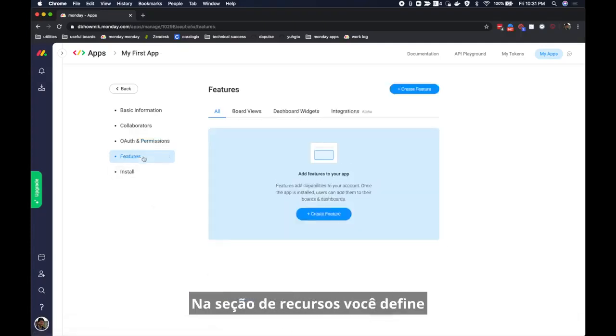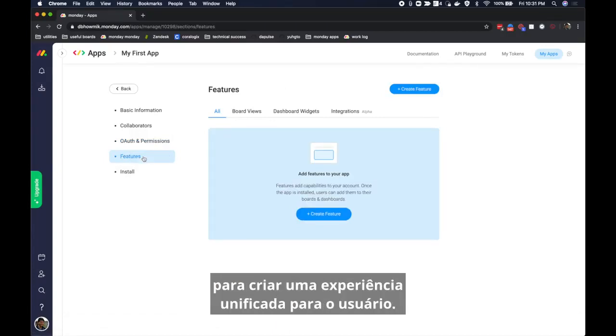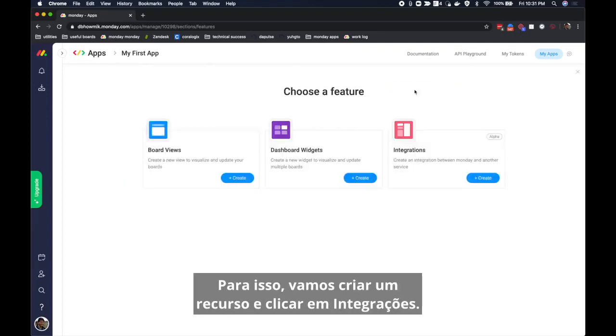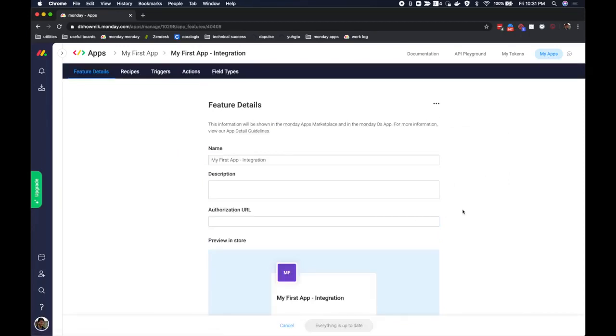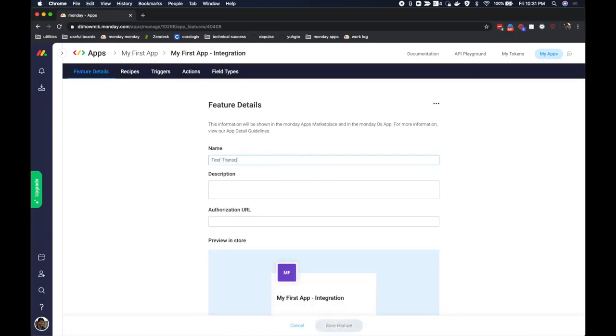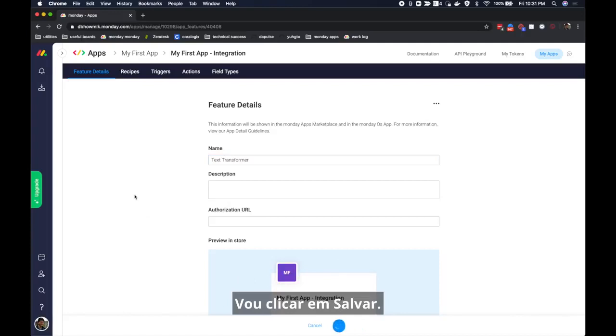The features section lets you define which features your app will use. An app can use many features to create a unified experience for the user. Let's create a new integration. To do this let's create a feature and hit integrations. I will name my integration text transformer because it's going to transform text. I'm going to go ahead and hit save.